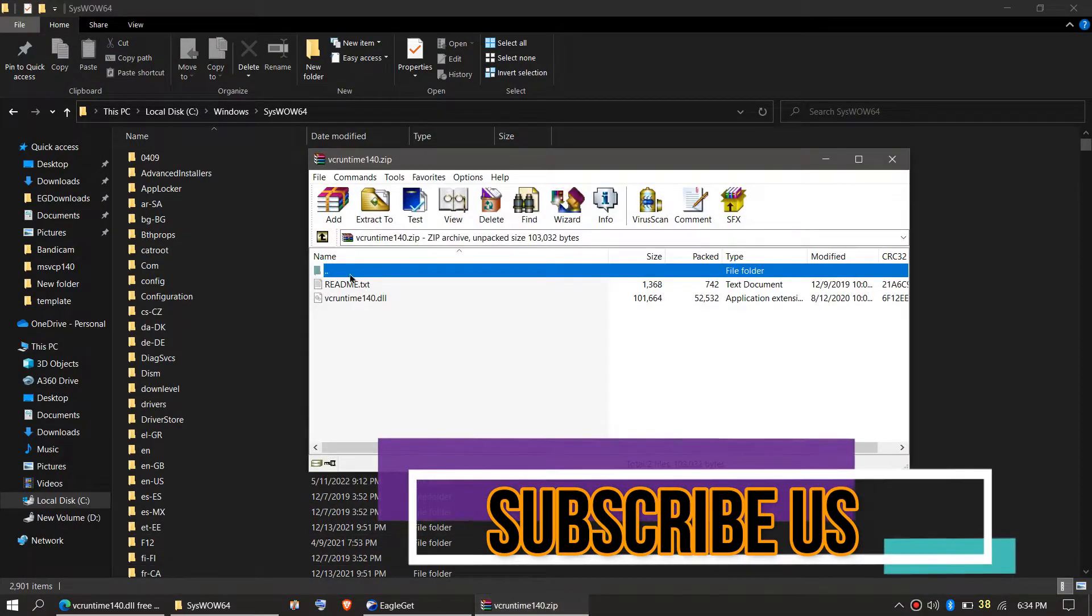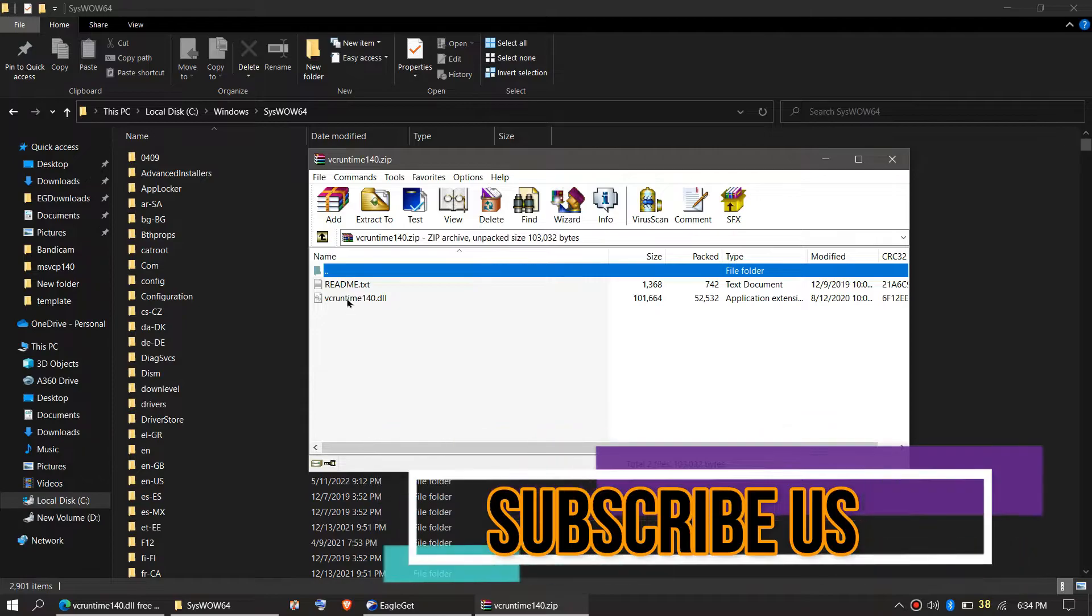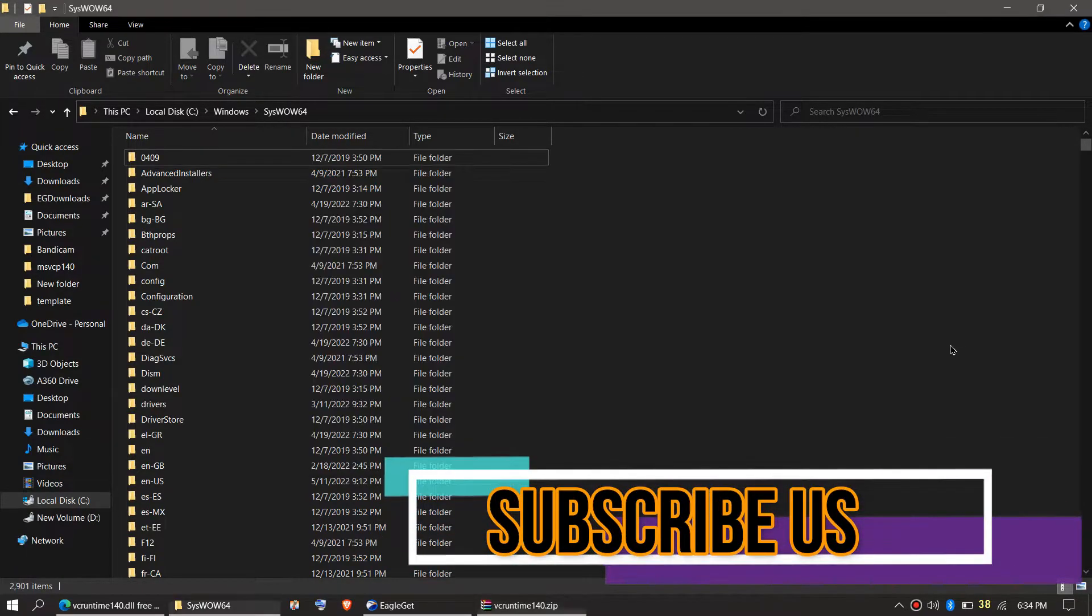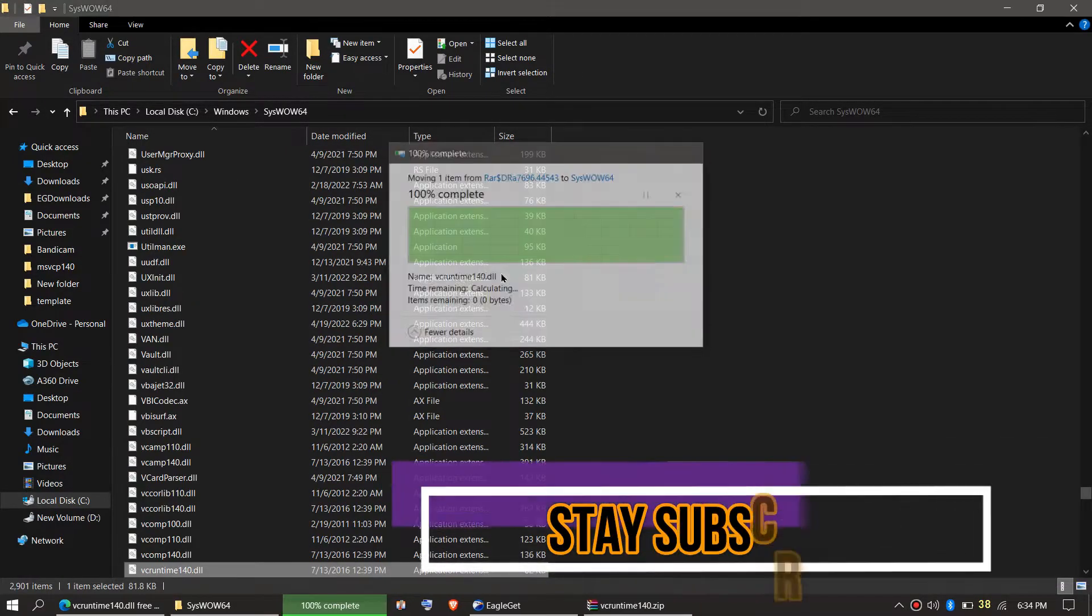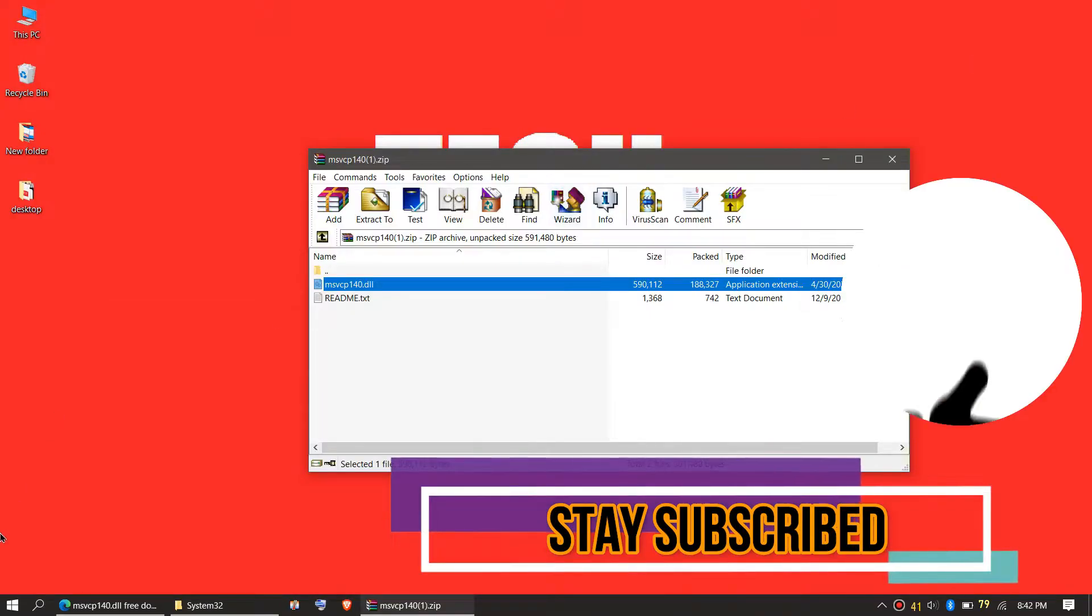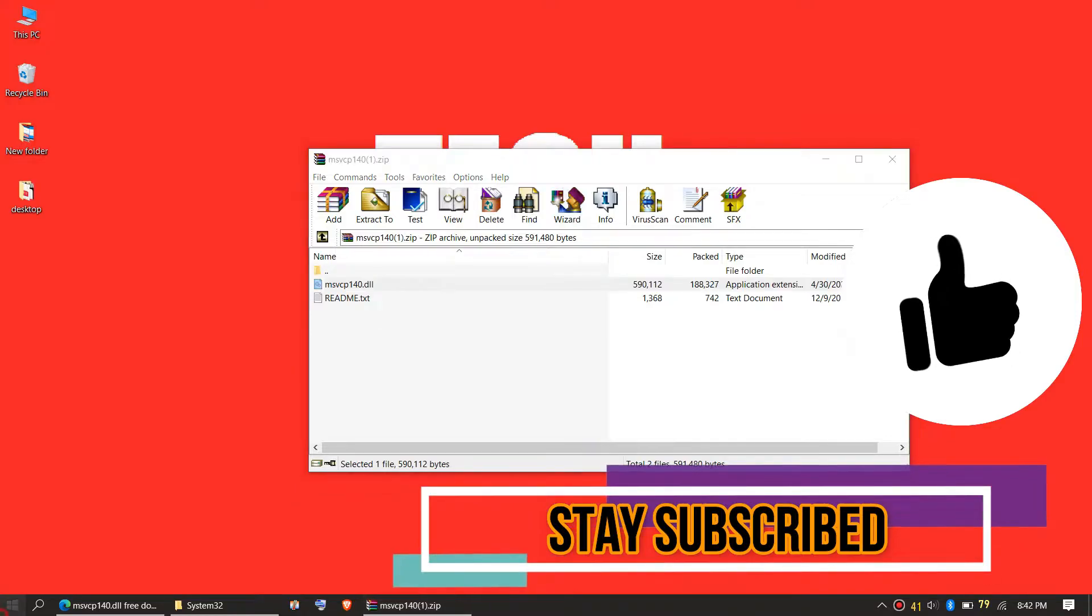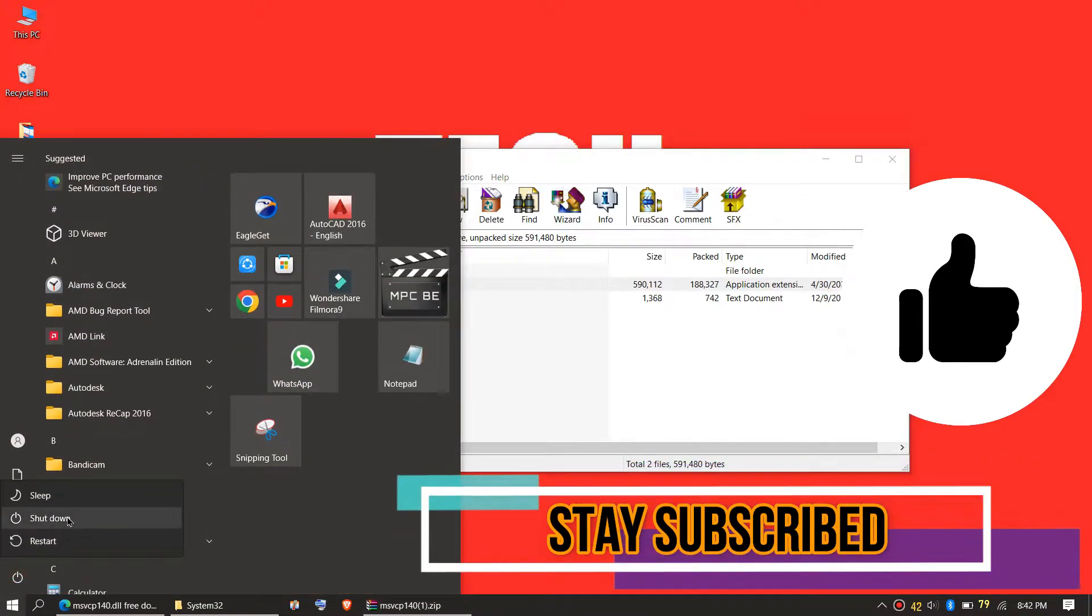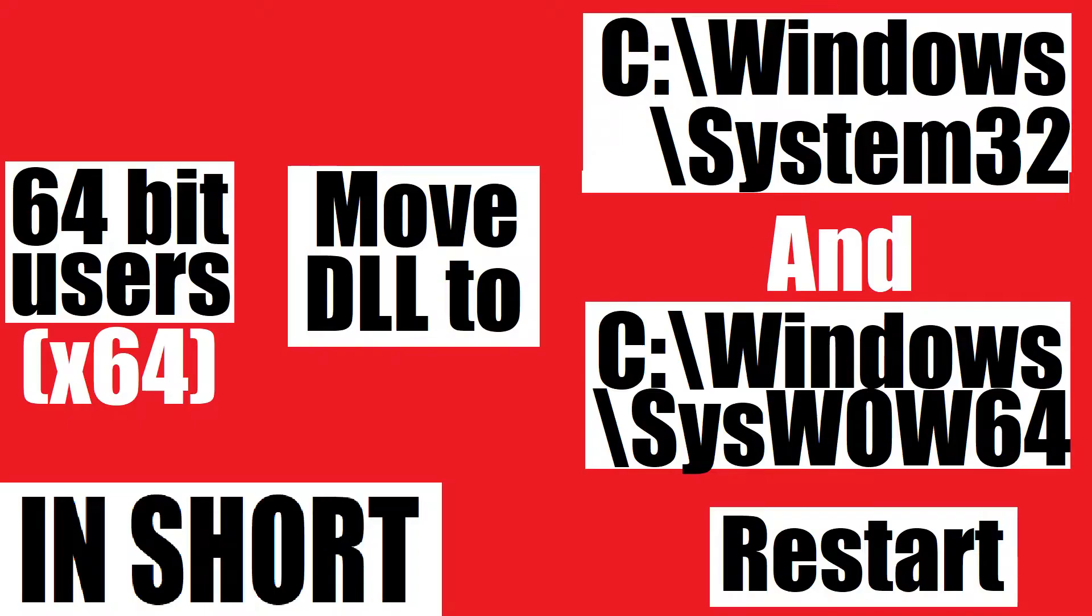Similarly, click on the vcruntime DLL, drag the DLL and drop. Click on Continue. And finally, restart your computer. This is the summary of the process.